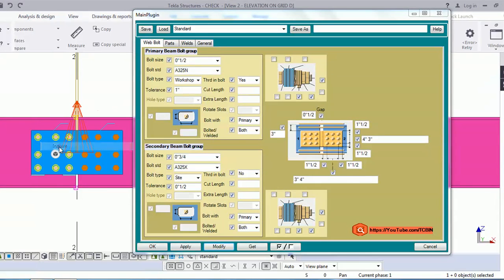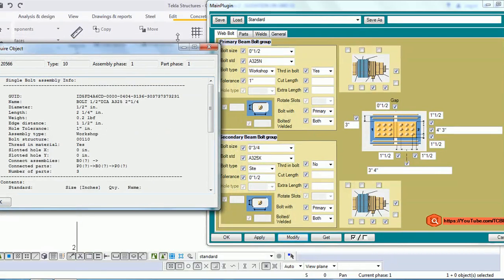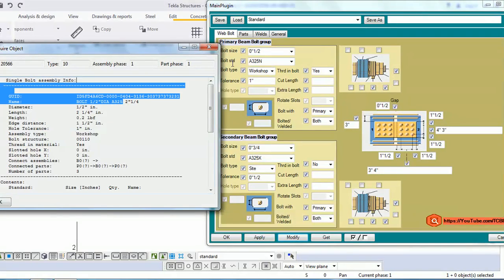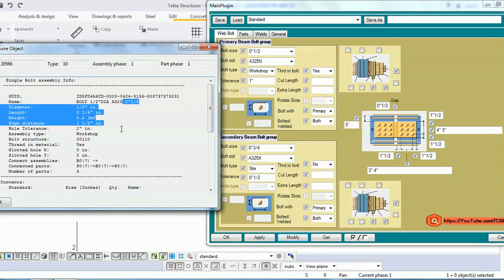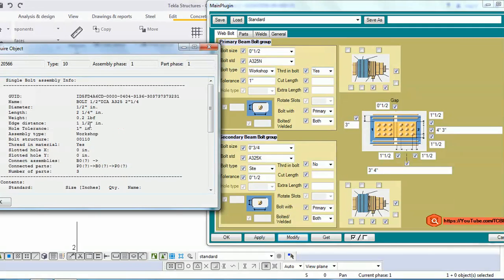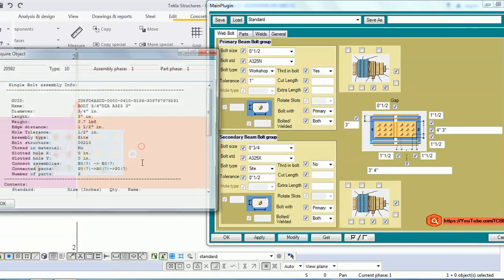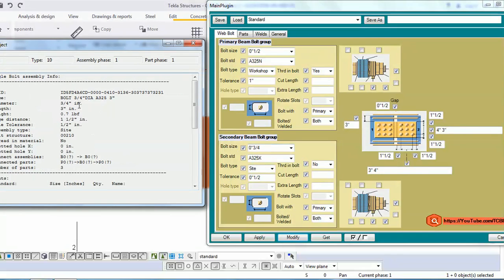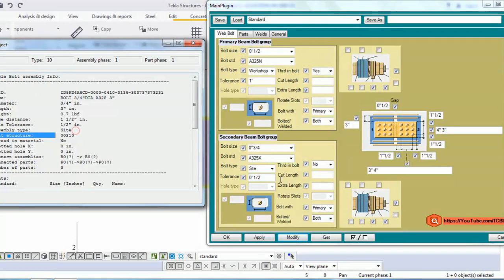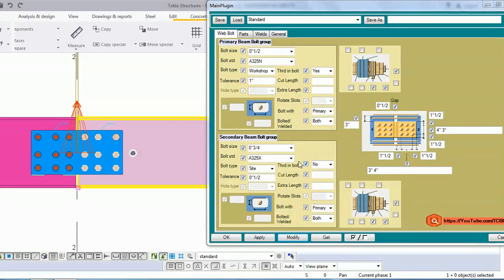Let's inquire to check whether everything matches the input I provided in the form. Checking: diameter 1/2 — confirmed 1/2. Name 325 — confirmed 325. Bolt type workshop — confirmed workshop. Shear bolt yes — confirmed yes. For the secondary bolt: diameter 3/4 — confirmed 3/4. Standard 325X — checking that value now.